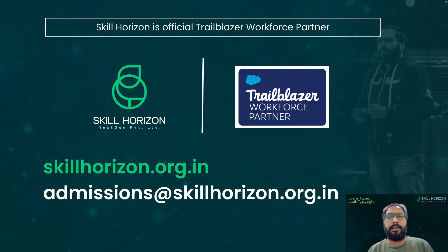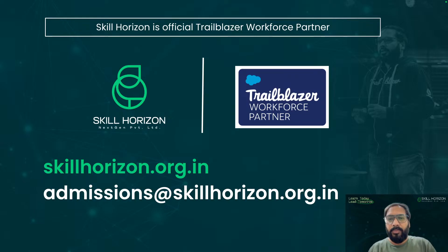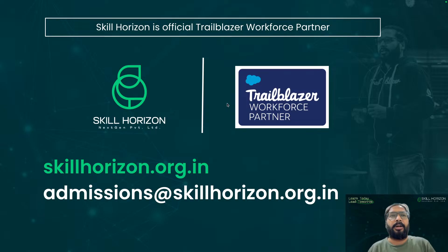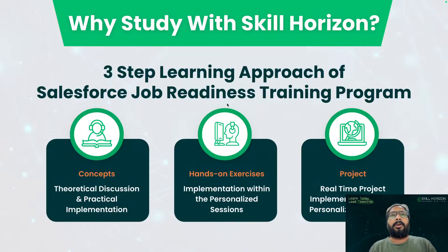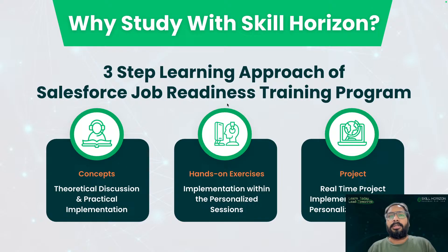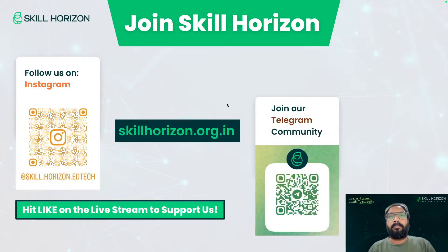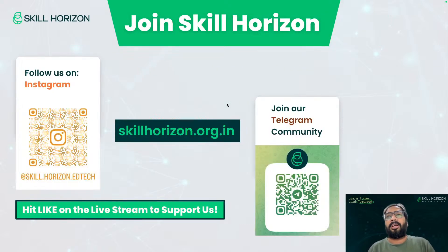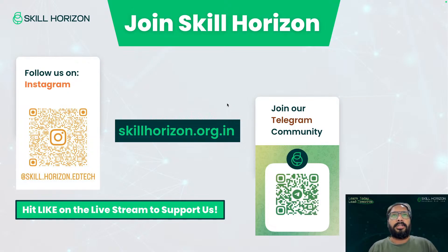We are running our online offline Salesforce job readiness training program so you can be part of that and join those. In today's session I have one small problem that I'm going to discuss with you. This is about our learning approach that we apply in our job readiness training programs. You will be learning about the concepts, you will do some hands-on, you will be implementing some projects. You can scan these QR codes on Instagram or Telegram to follow us.